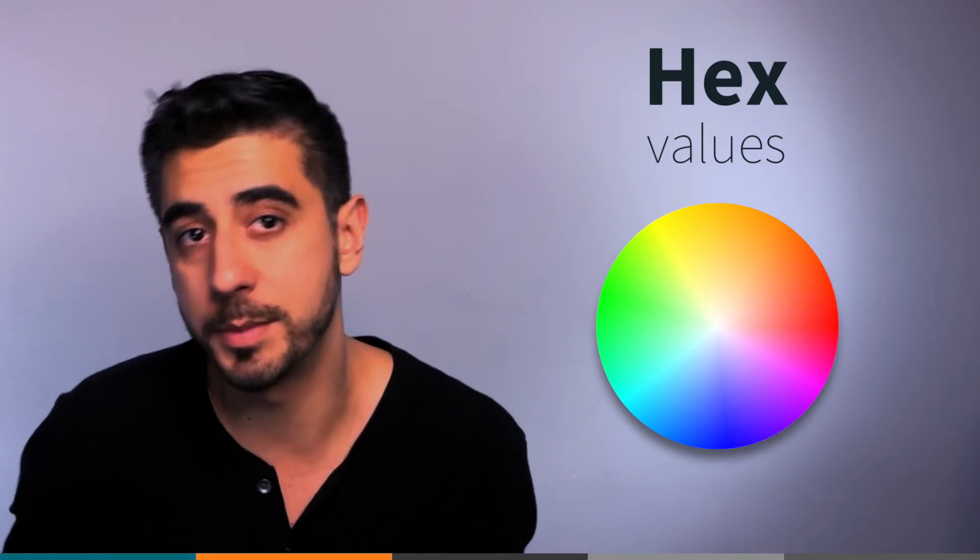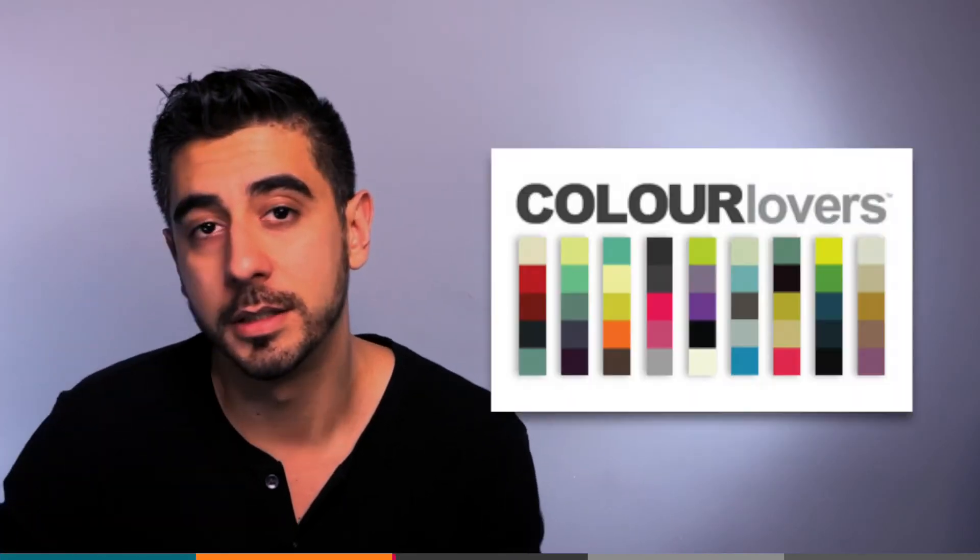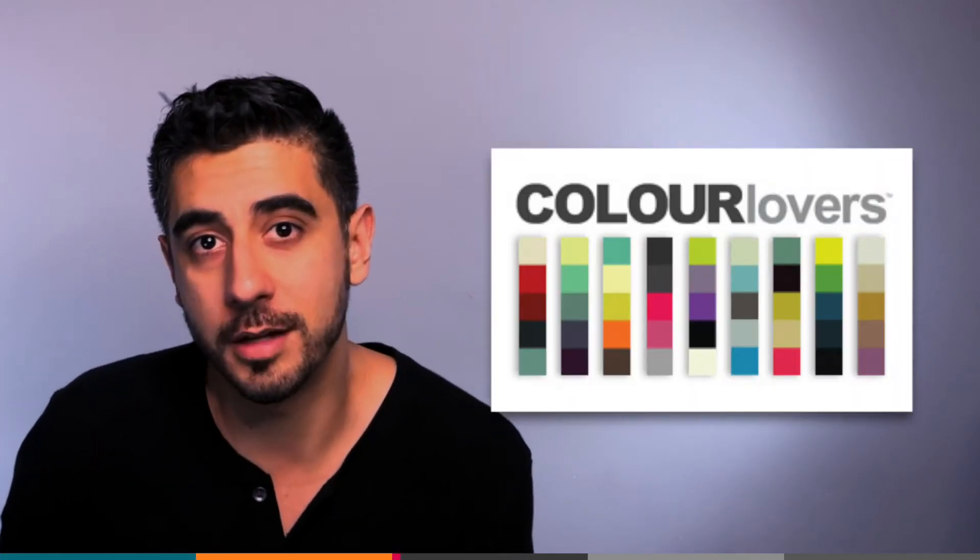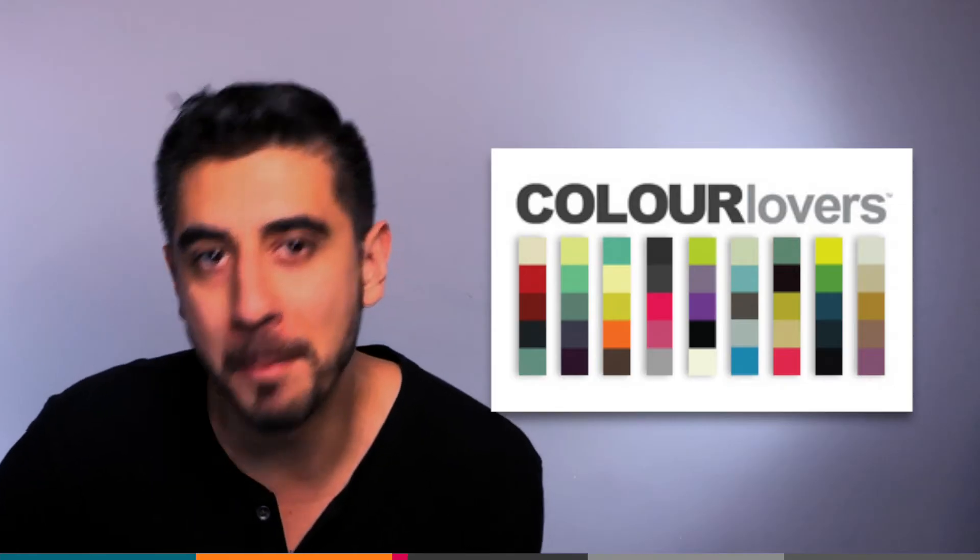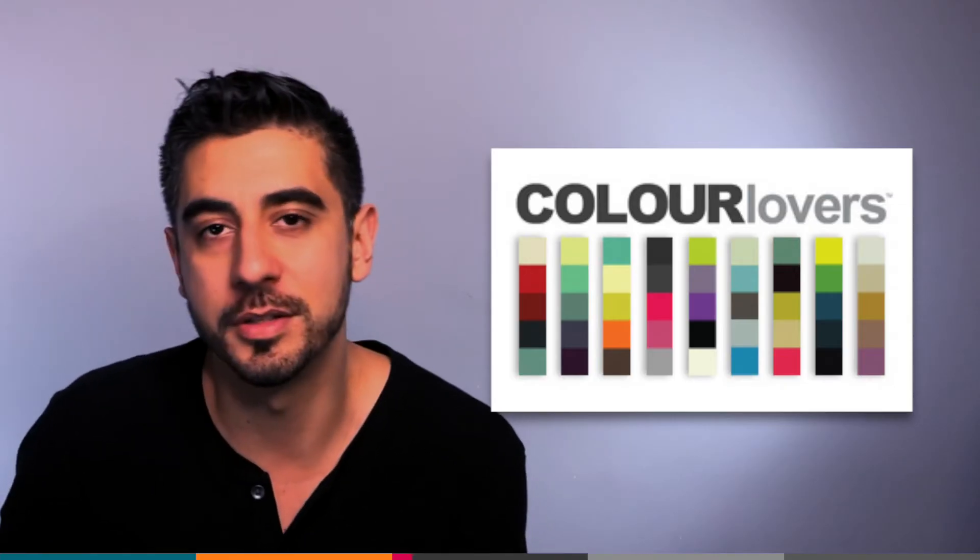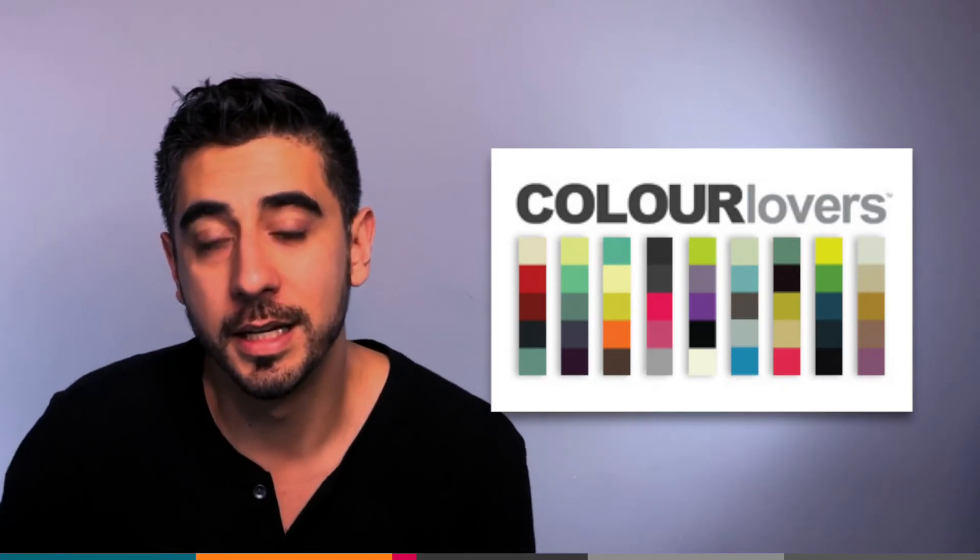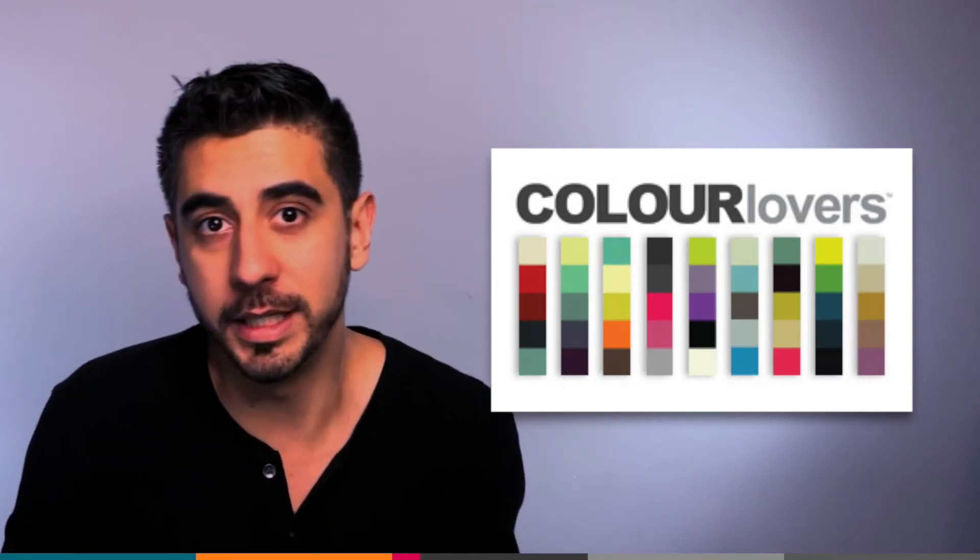I've been using a website called colorlovers.com for many years now. You can find amazing combinations of colors there, including their hex value. You can also use RGB values - if you're a designer, you know what I'm talking about, right?